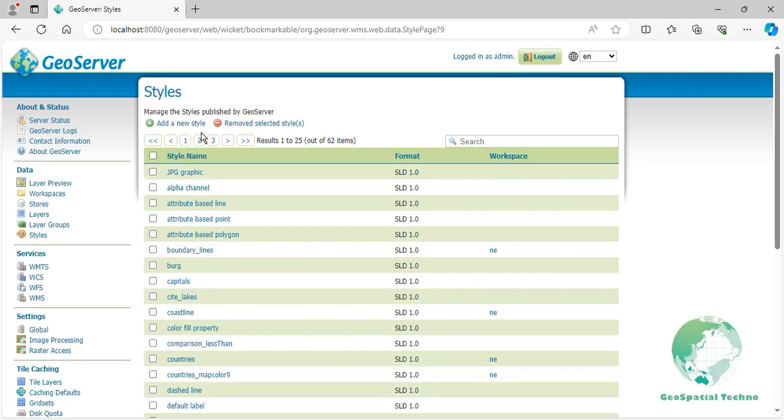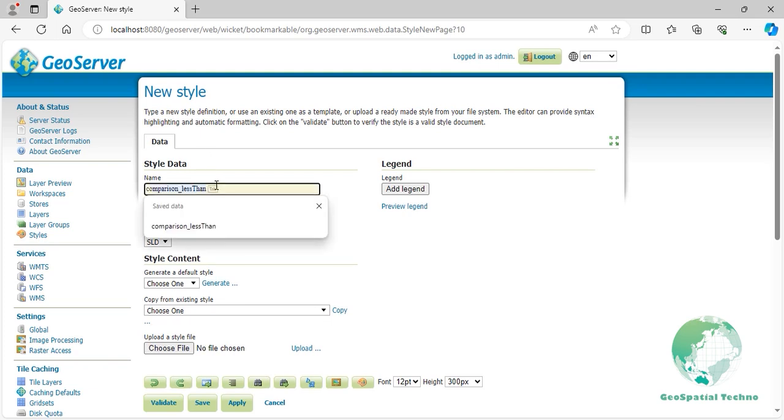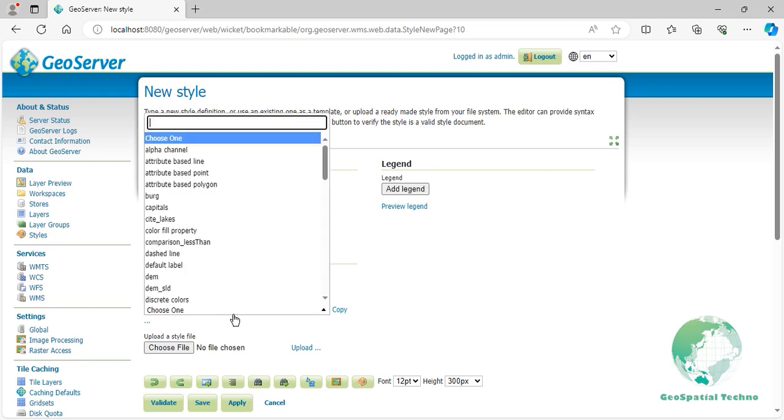Click on Add New Style link, then enter Comparison_Like in the Name field. Select Comparison_Less_Than from the existing styles, then click on the Copy link.